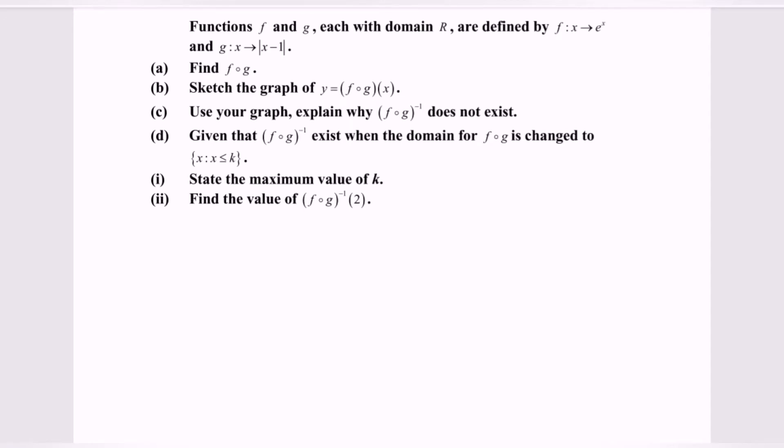Hello everyone, welcome to my channel. In this video, I'm going to discuss the question about function and graph.